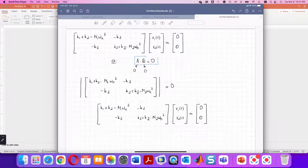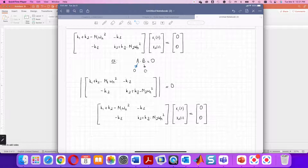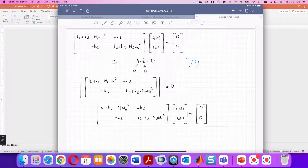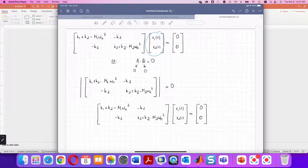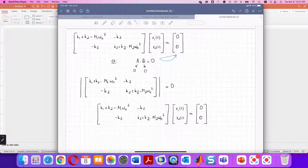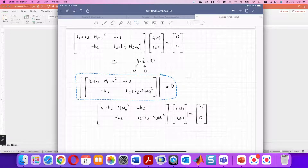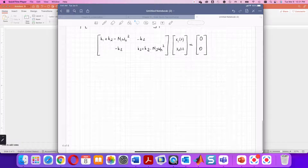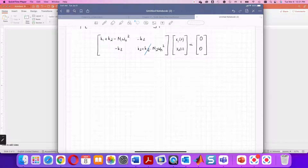If the product of two terms equals zero, then either one or both must be zero. Since we expect motion after releasing the undamped cards, X1 and X2 cannot both be zero. That leaves only one option: the 2×2 matrix must equal zero, meaning its determinant must equal zero. In this equation, M1, M2, K1, K2, and K3 are all variables with no numeric values yet, so let's continue with the MATLAB code.